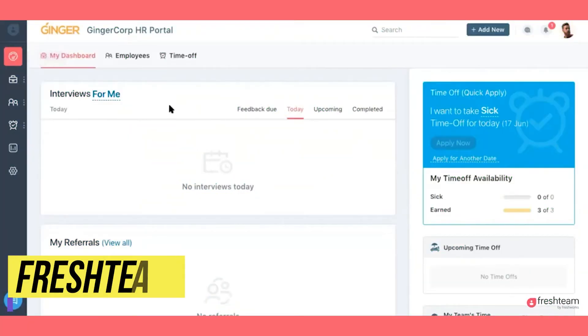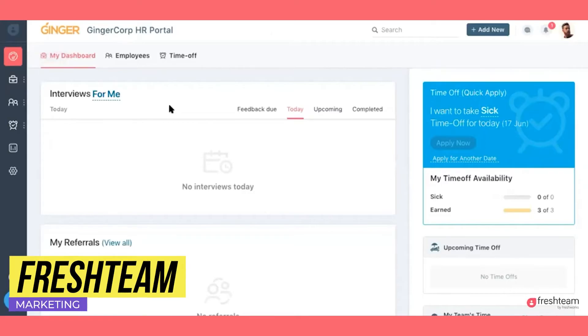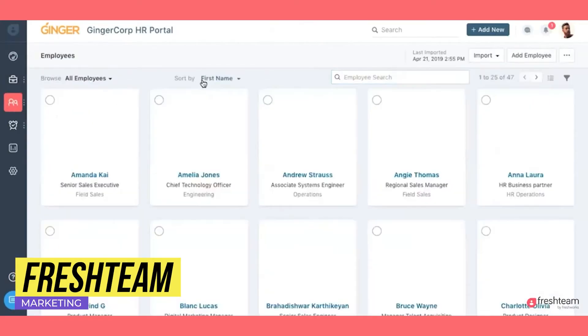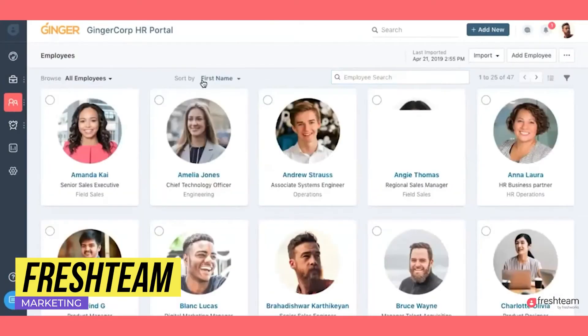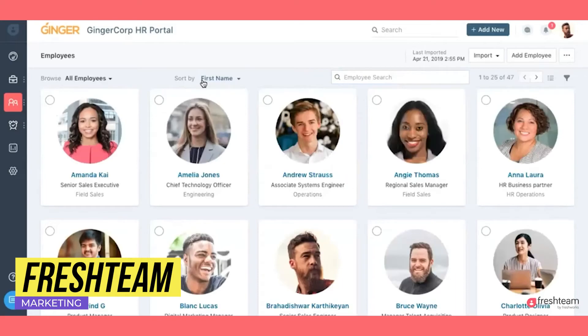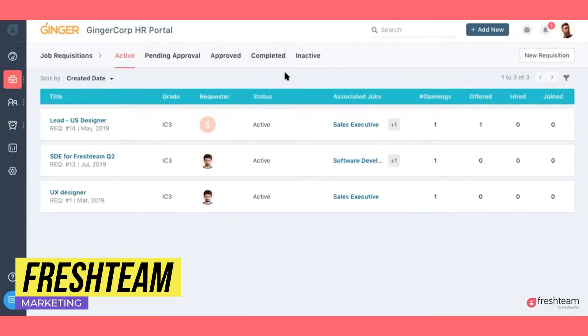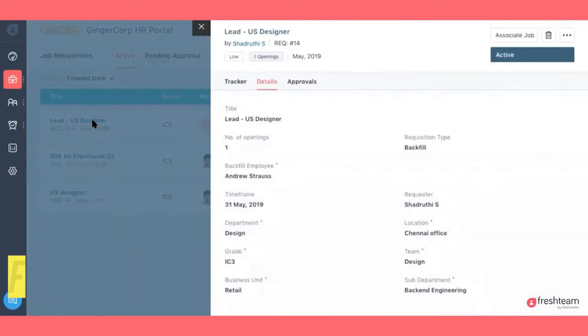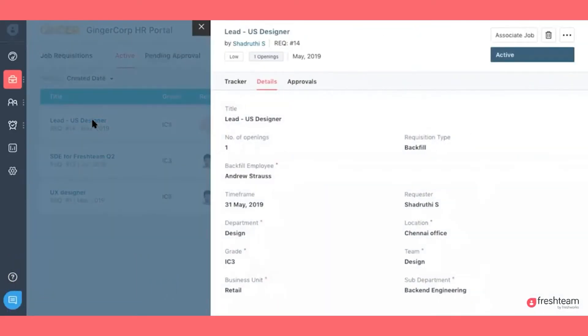Fresh Team is a human resources software that will help you manage all the HR efforts in one place. You will be able to hire and onboard employees as well as track employee data. The employees will have access to a self-service portal where they can find important information about HR and the company.